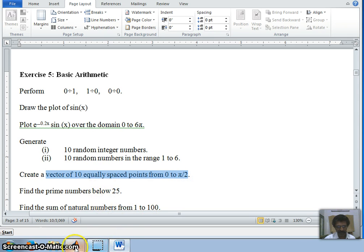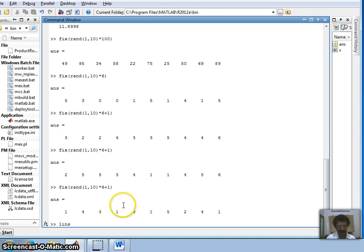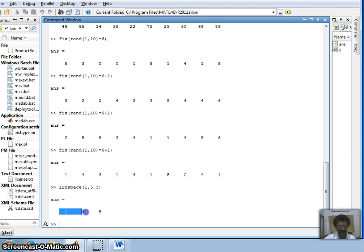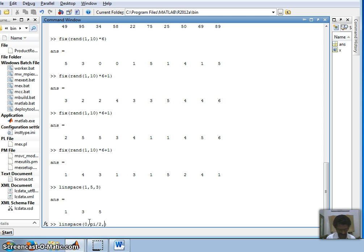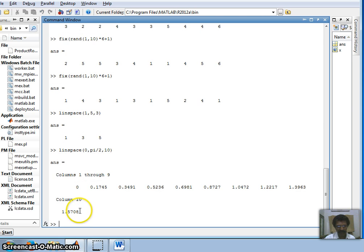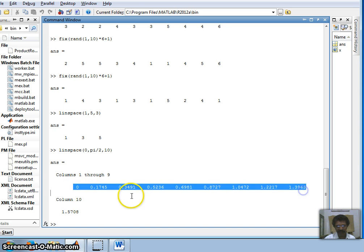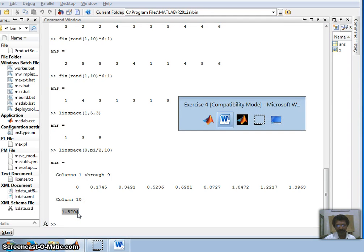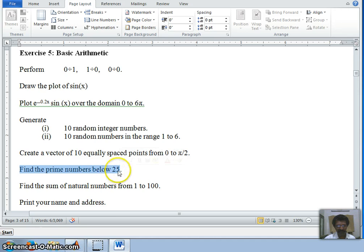The next question: create a vector of 10 equally spaced values from zero to pi/2. There is a command called linspace — linear space. For example, linspace(1, 5, 3) gives three equally spaced numbers: 1, 3, 5. Using the same concept, I use linspace(0, pi/2, 10). Since pi/2 is approximately 1.57, this gives 10 equally divided numbers between zero and 1.57.